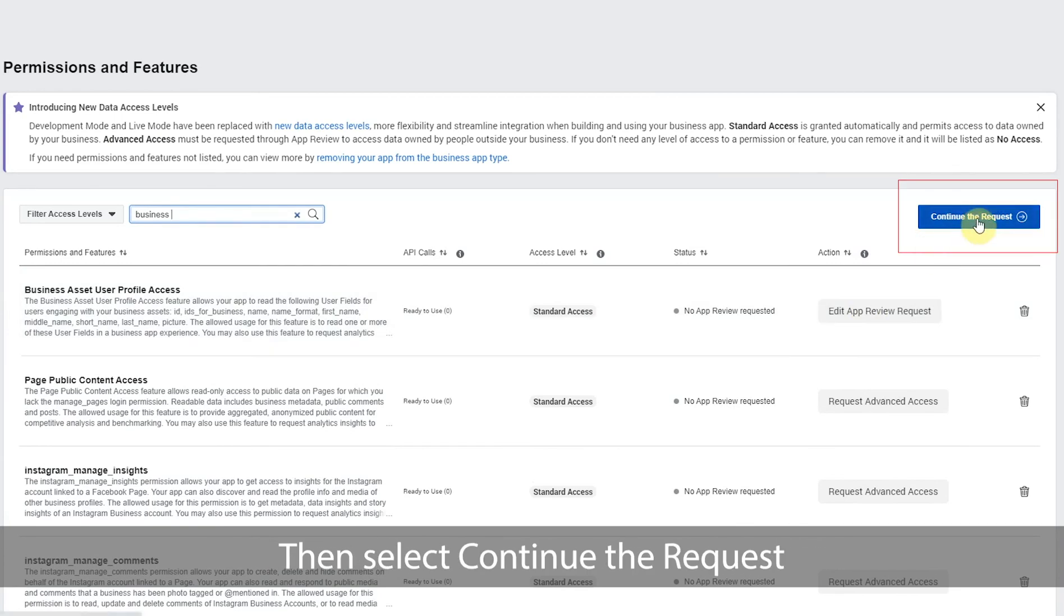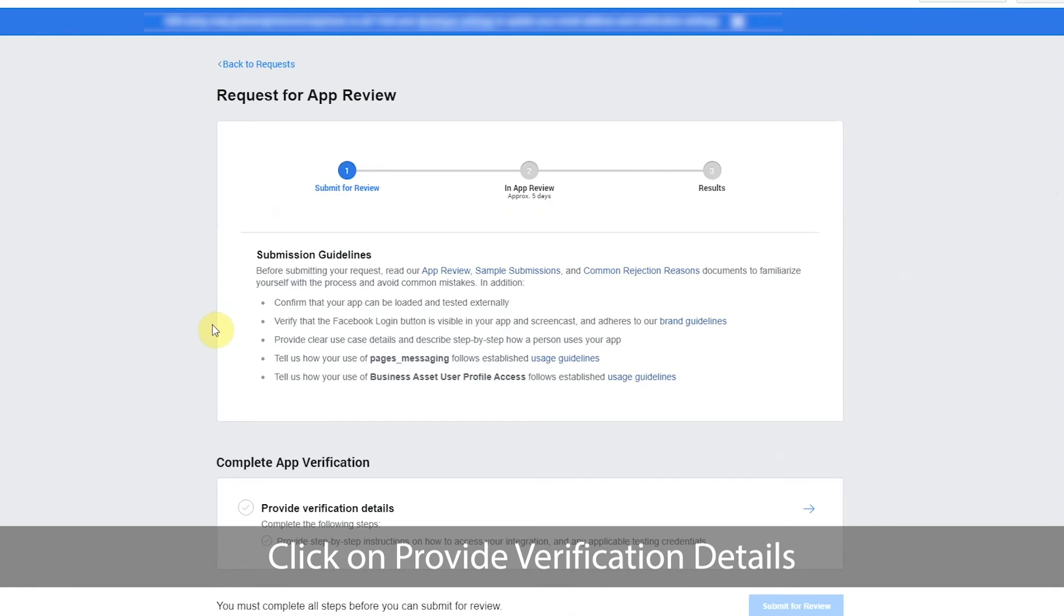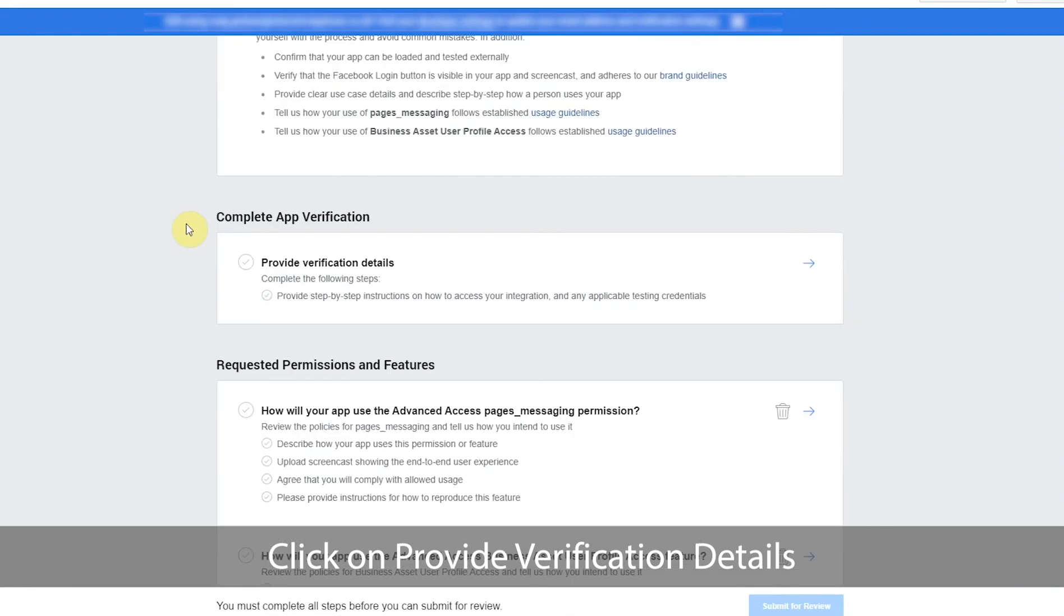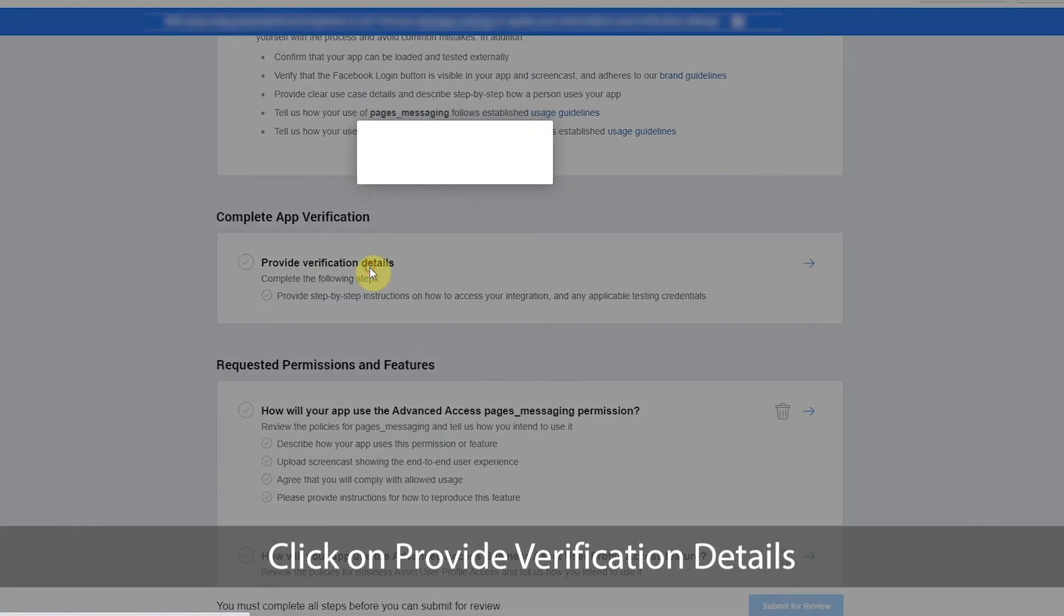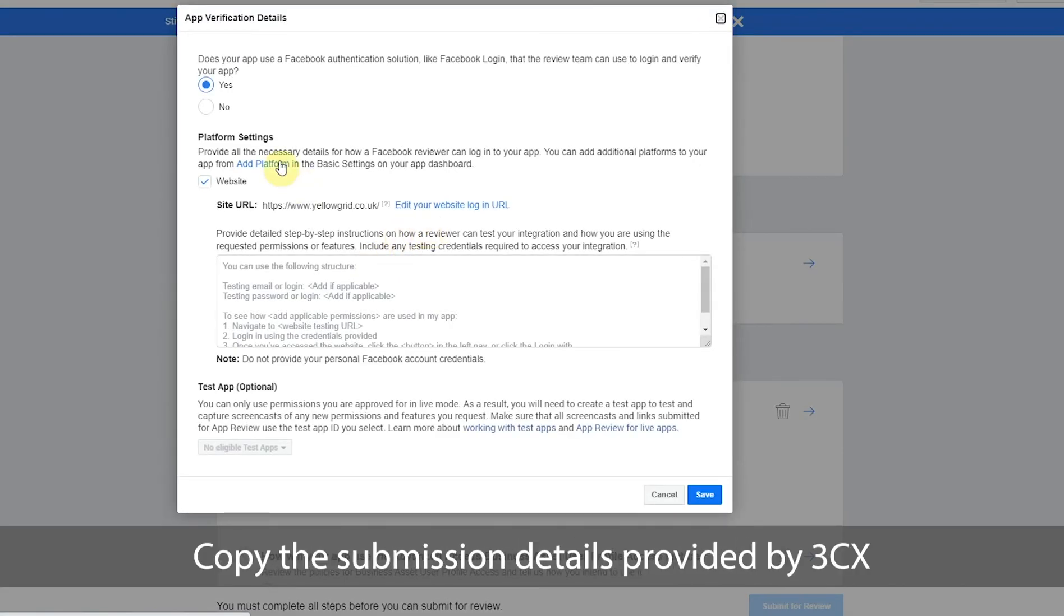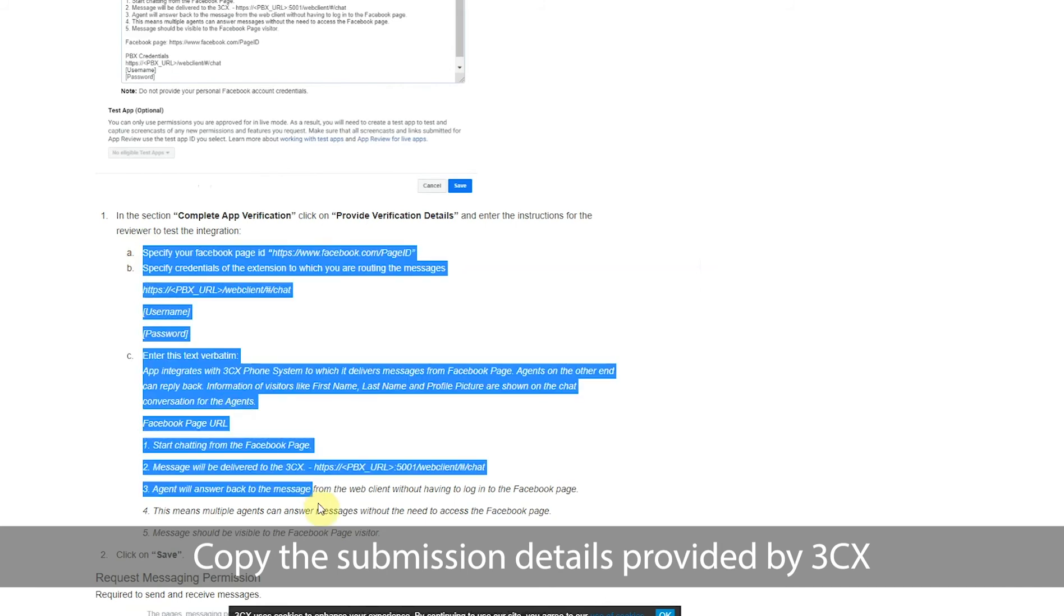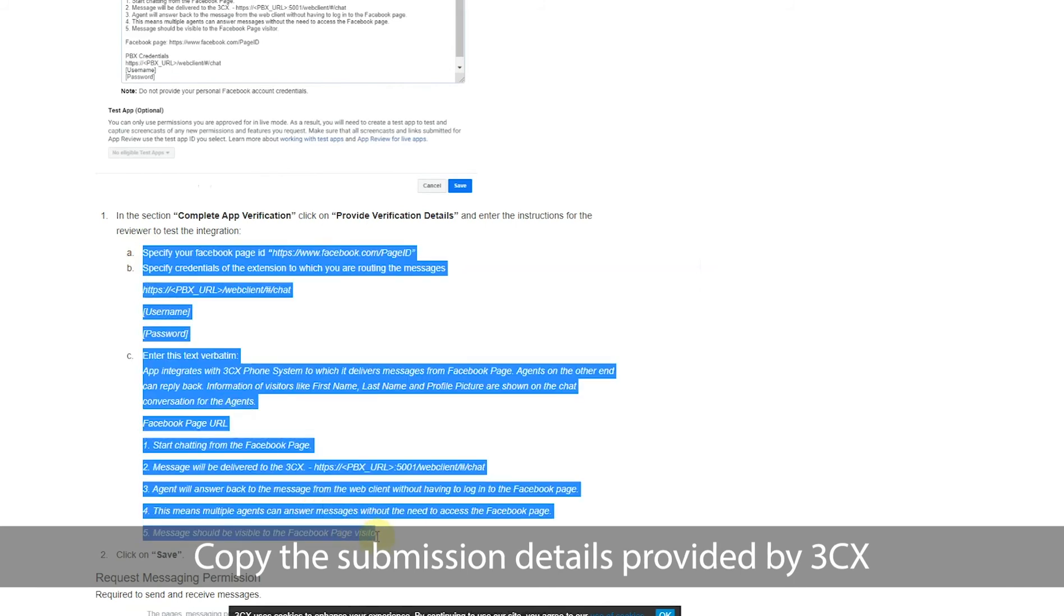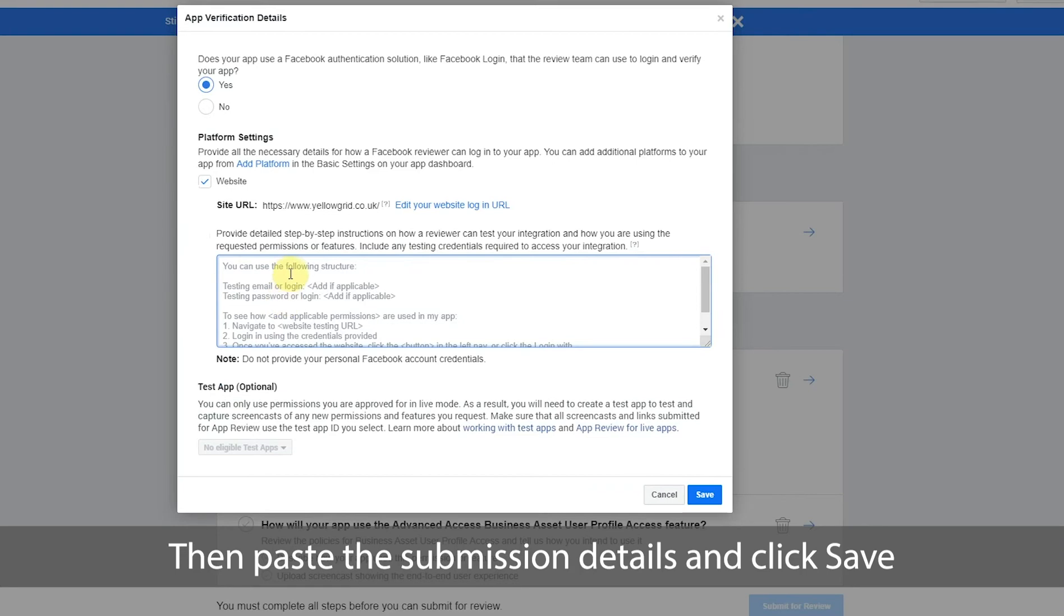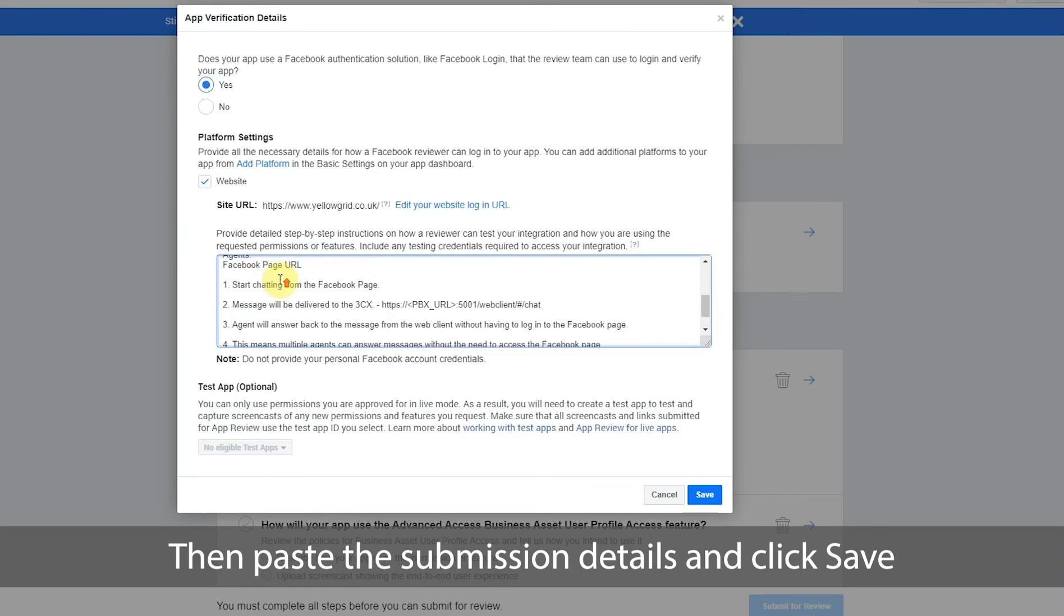Then select continue the request. Click on provide verification details. Copy the submission details provided by 3CX. Then paste the submission details and click save.